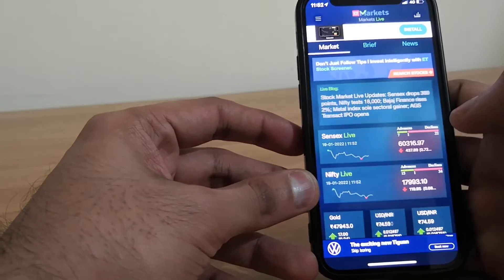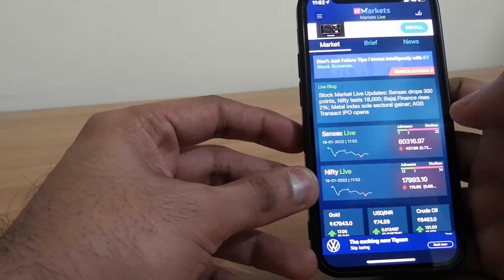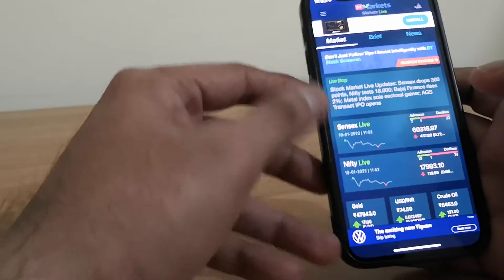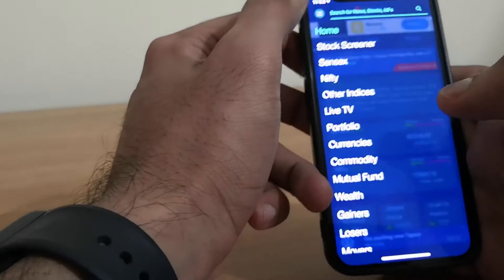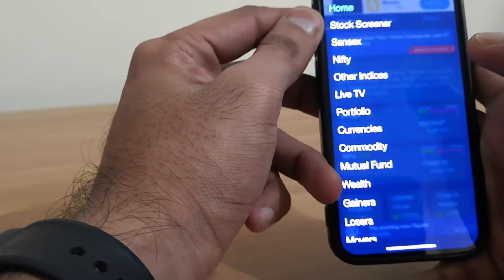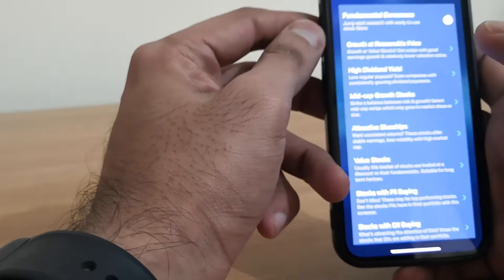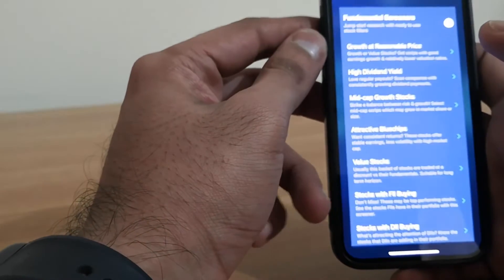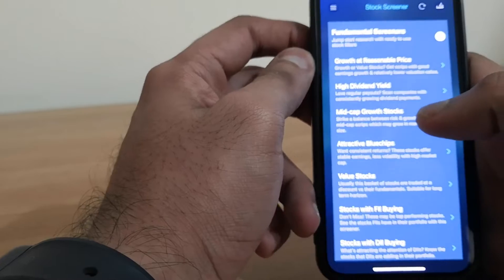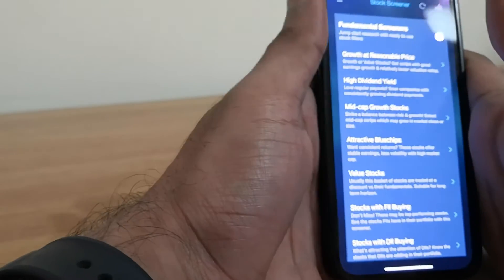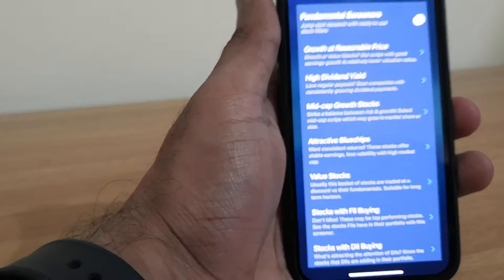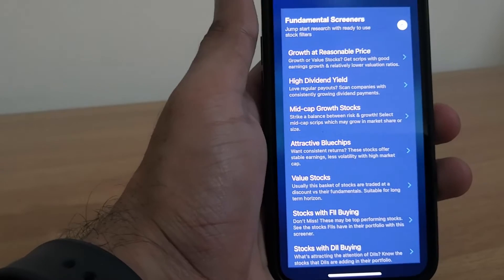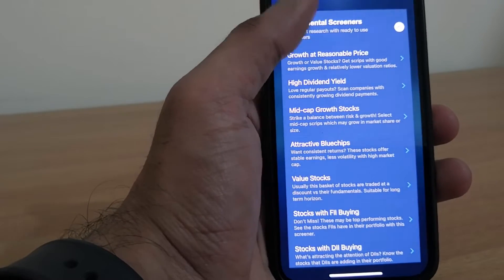You can use this in your Apple Watch too. It has some very nice features like stock screener. It shows information like growth at reasonable price, high dividend yield, mid-cap stocks, and attractive blue chips.